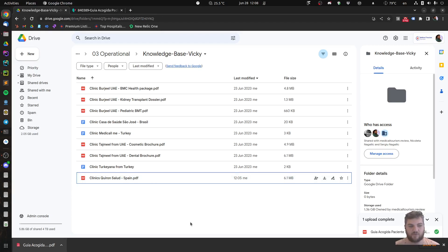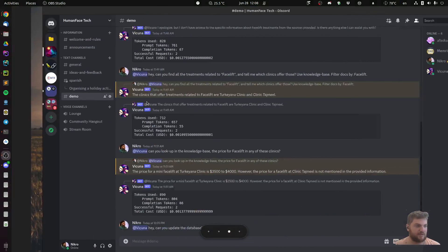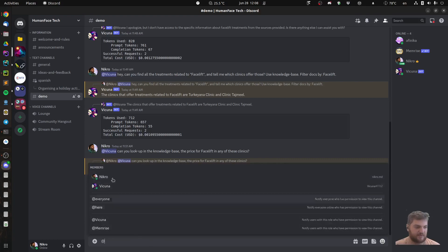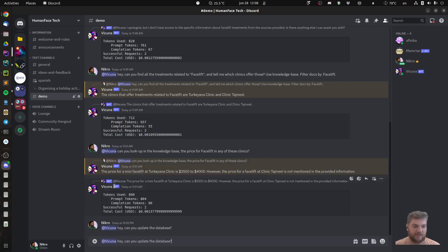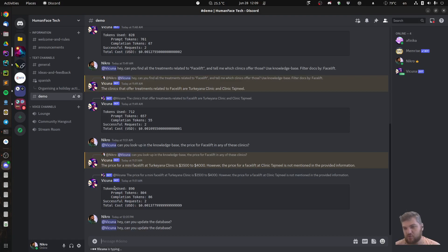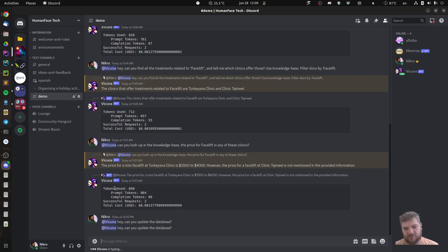Then I start my bot and ask it to basically update the database. So what happens now is it looks into the files, finds the files that are not added to the database, factorizes them, and adds all these pages to the knowledge base.